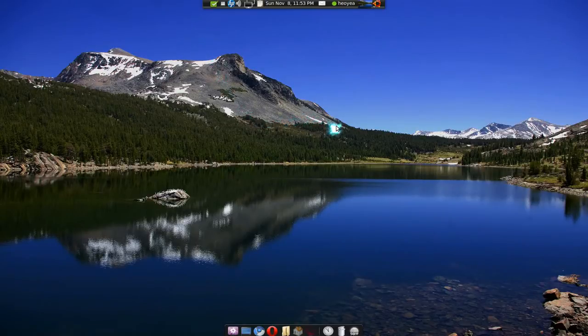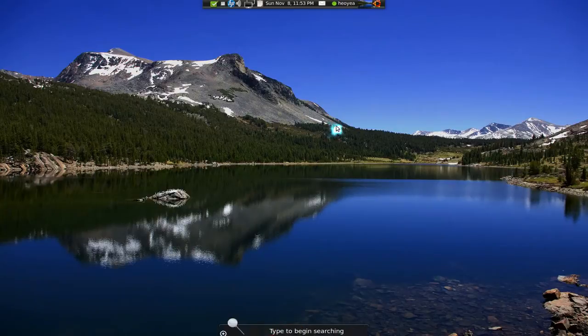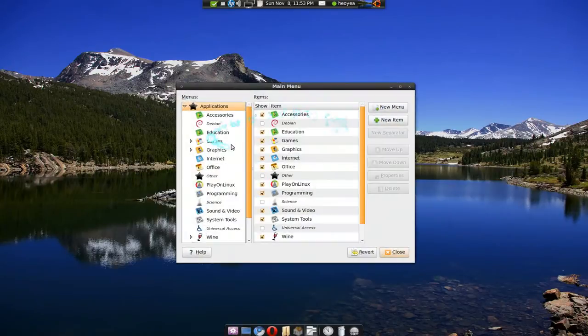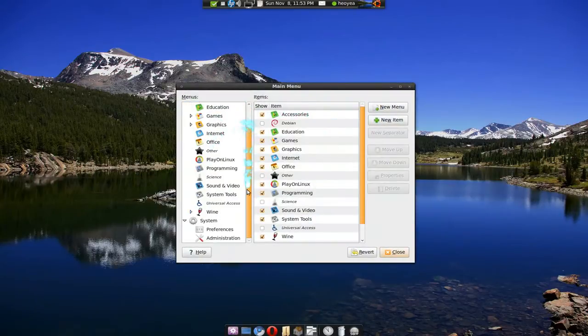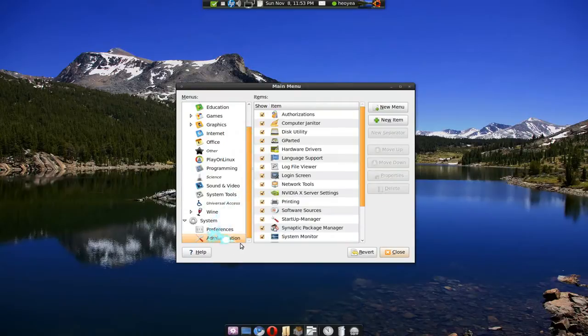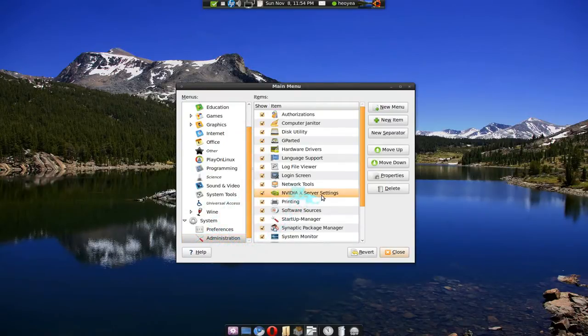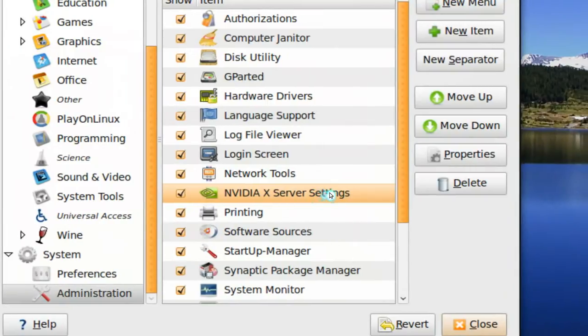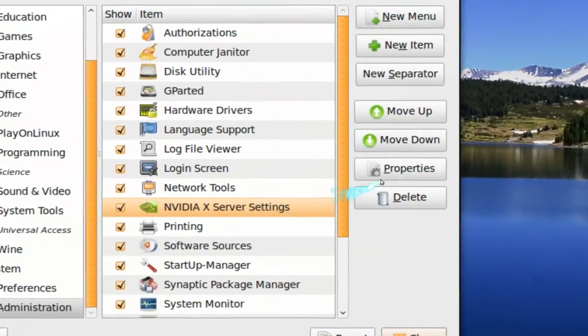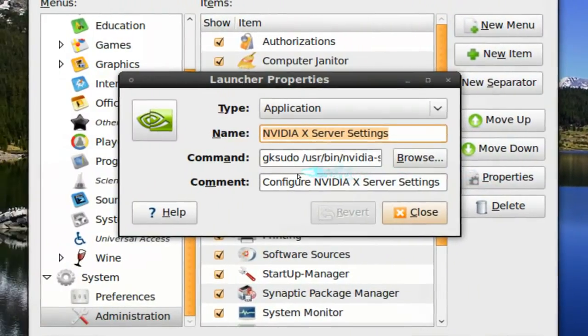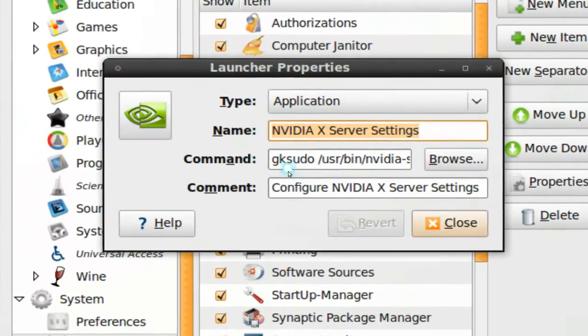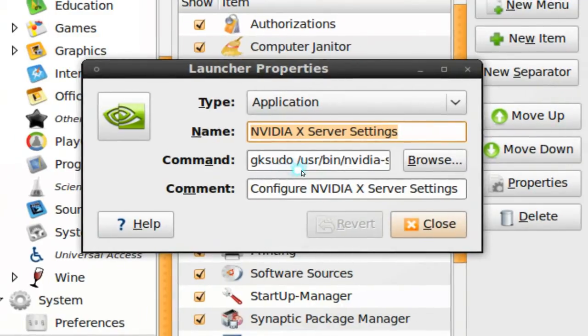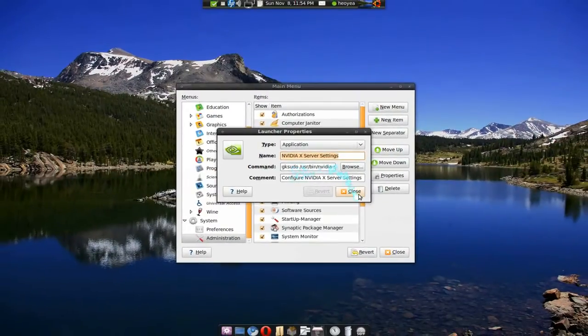So I actually watched a split pause video where he told you to the main menu and you go down to administration and go to NVIDIA settings here. And in here where you click properties, add this one in, GK sudo, and that will allow you to change it.